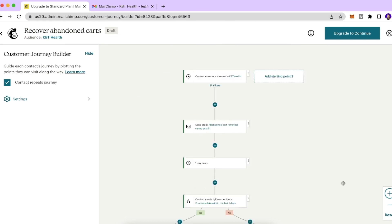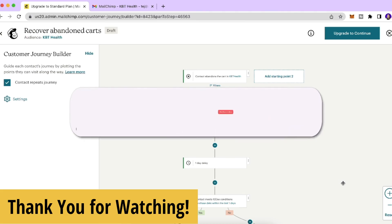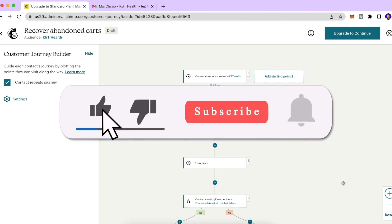I hope you enjoyed this video and found it helpful. Let me know in the comments if you've used Mailchimp before and what your favorite abandoned cart strategy is. Thank you so much for watching — have a lovely day, and I'll see you in the next one. Take care, bye!